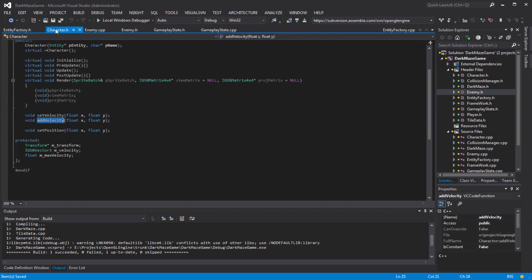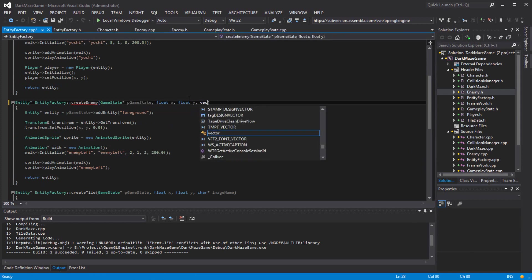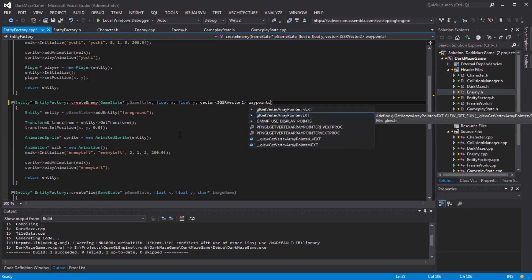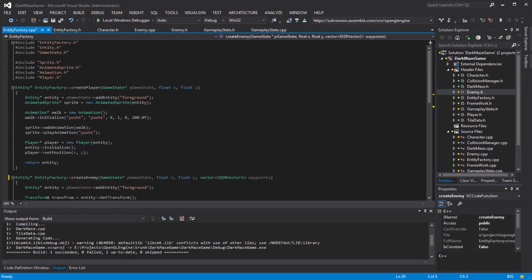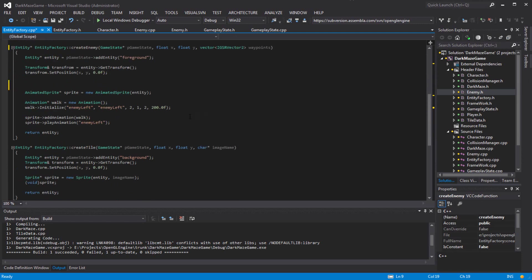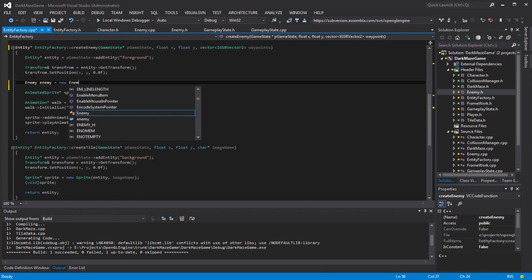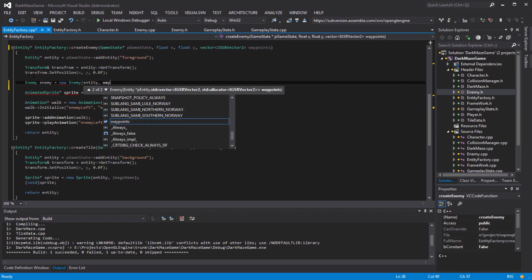For now, all of them will have waypoints, so we'll have to update that later. Going back to this vector - I need a vector of waypoints. Now for the sprite, I need to include enemy here.